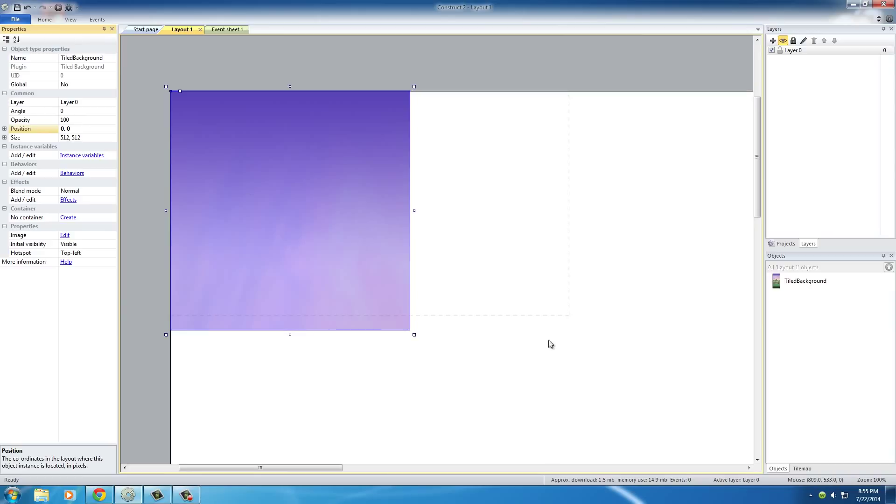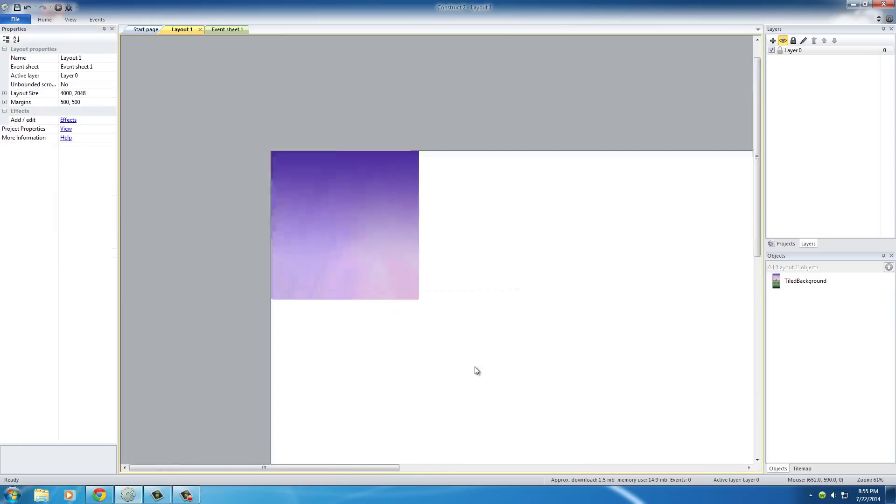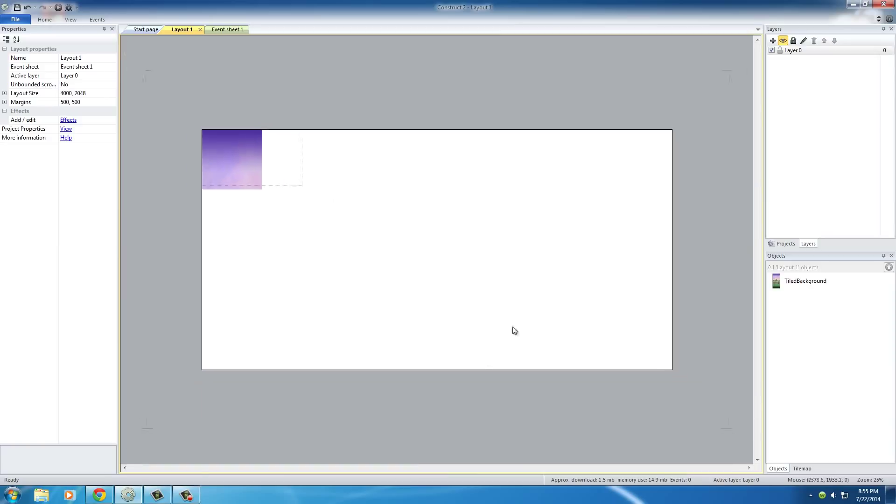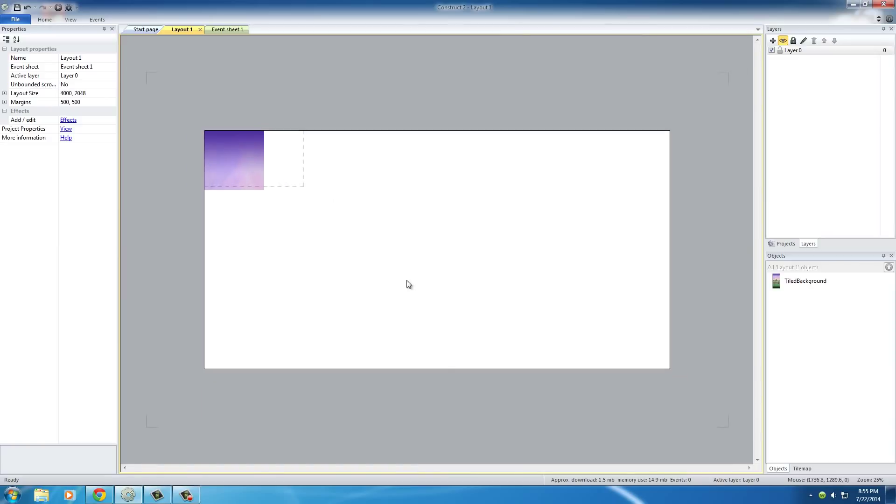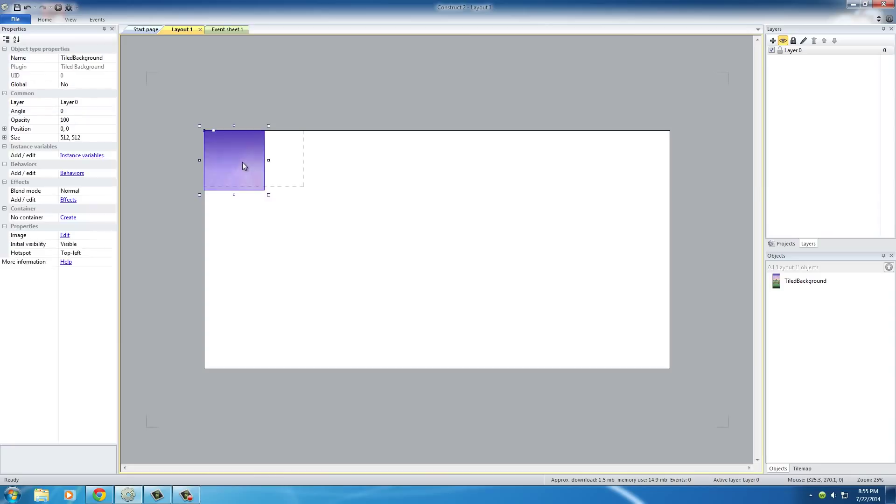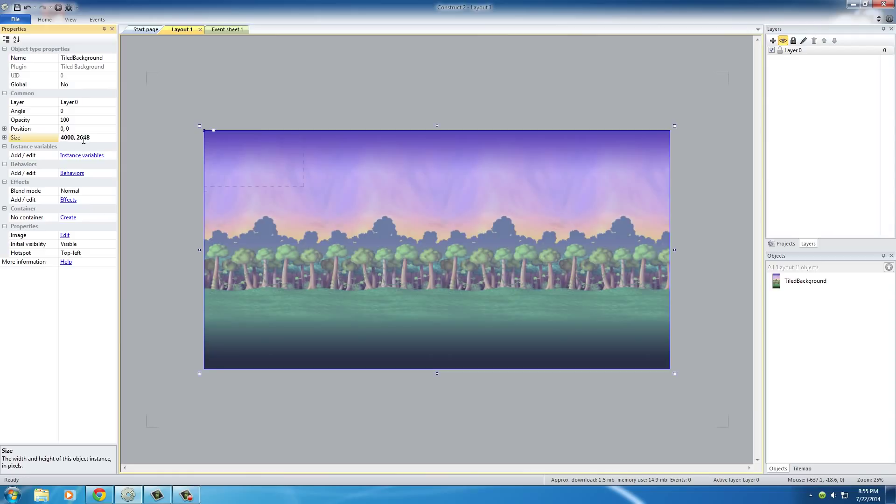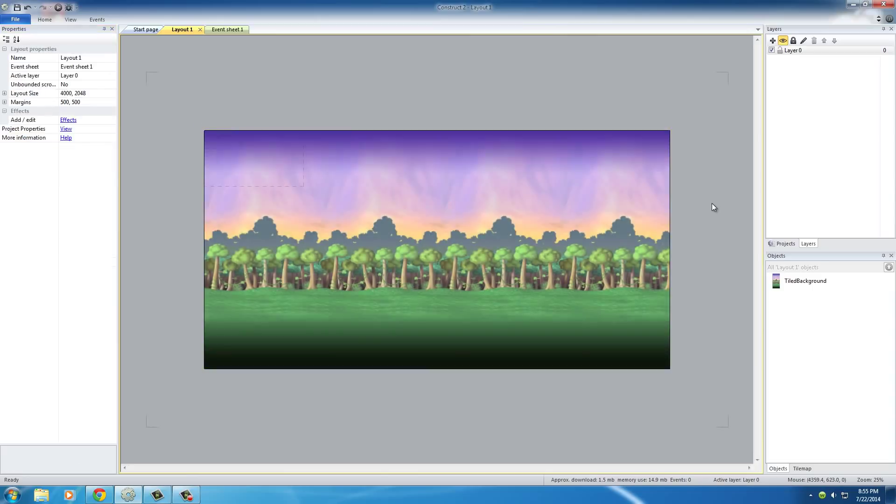So, the only other thing we have to do after this is make this image fit our layout perfectly. So, remember our layout is 4,000 by 2048. So, now select this image and guess what we're going to do? Pretty obvious stuff here. The size of this, we want to be 4,000 by 2048. Hit enter and look at that. Our background image now matches our layout perfectly. This, guys, this is incredibly easy so far. So, I think it's time to step it up a notch.